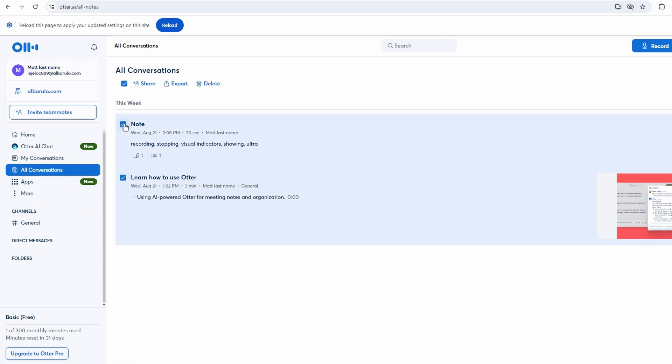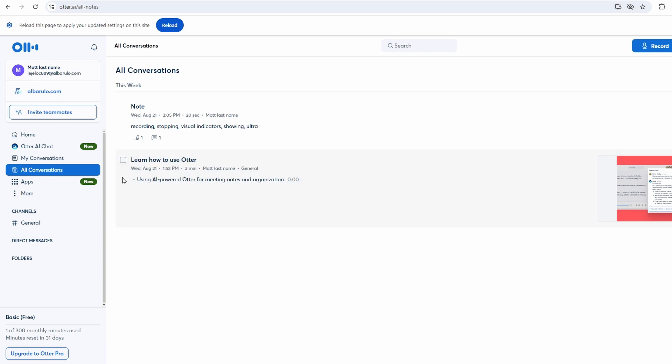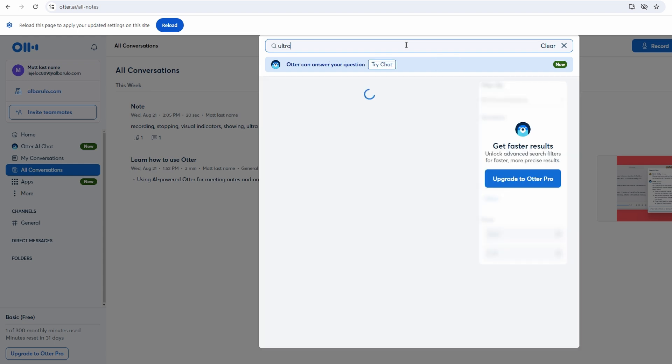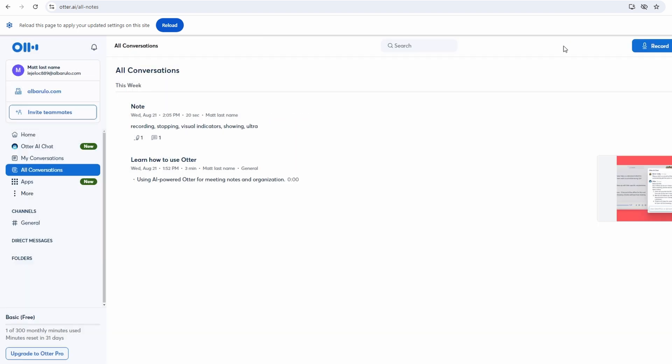If you need to revisit a particular conversation or find specific information, use the search functionality provided in the conversations tab. This search feature allows you to locate specific transcripts, notes, or comments quickly and easily.